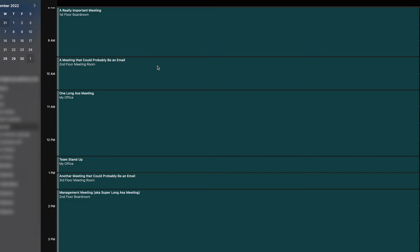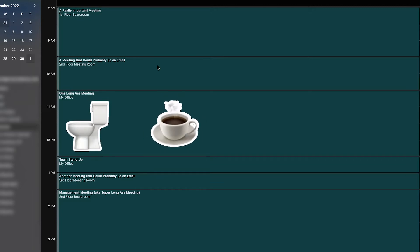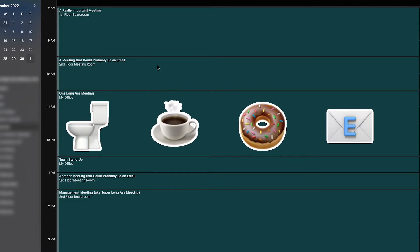Even if these were all virtual meetings, when would you have time to go for a bio break, refill your coffee, grab a snack, or check your emails?